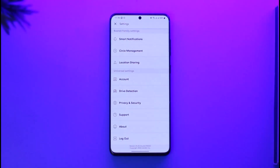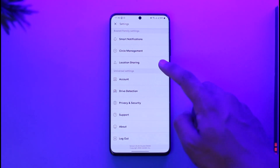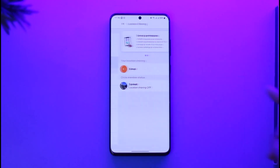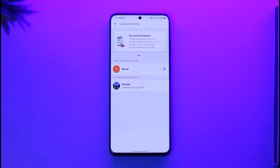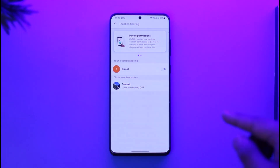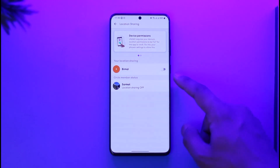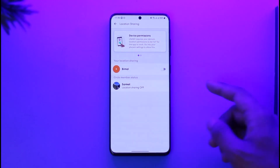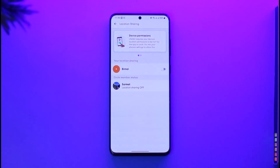Let's say you have happened to pause your location before and now you want to unpause it. You can see the third option here that says 'Location Sharing.' All you have to do is just tap on 'Location Sharing,' and once you tap on that option right over here, you can see that the toggle is currently turned off.